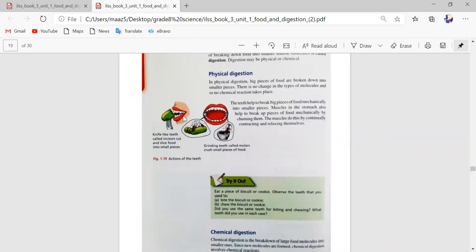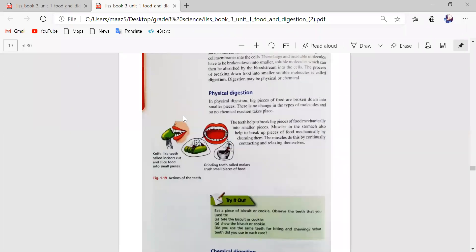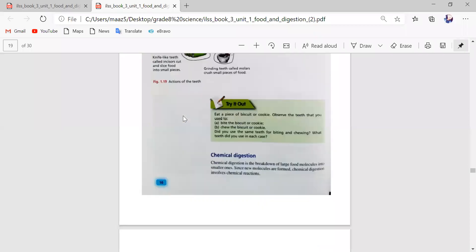The food goes into the stomach. Muscles in the stomach also help to break up pieces of food mechanically by churning them. The muscles do this continually, contracting and relaxing themselves. Then we move on to chemical digestion.